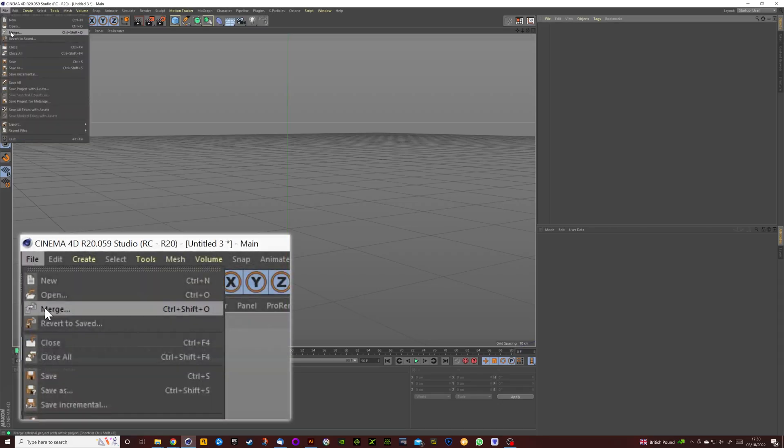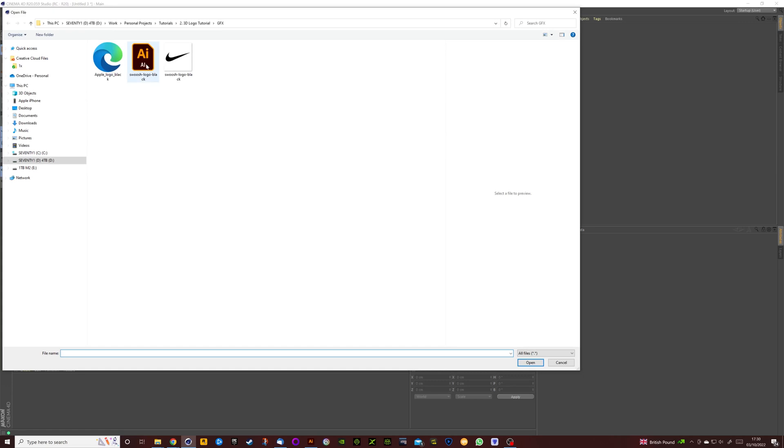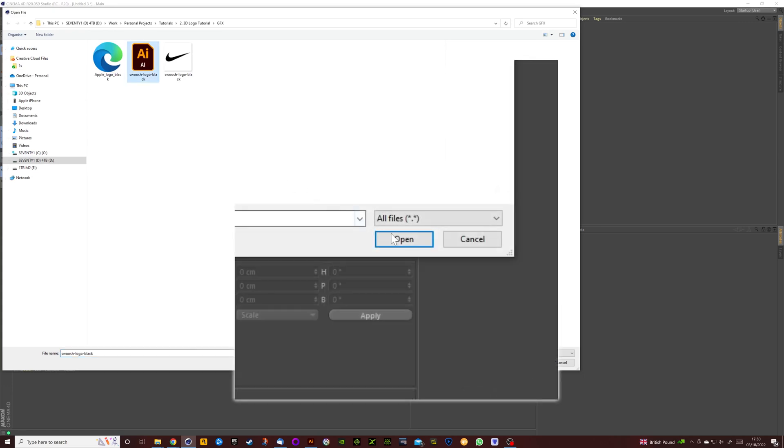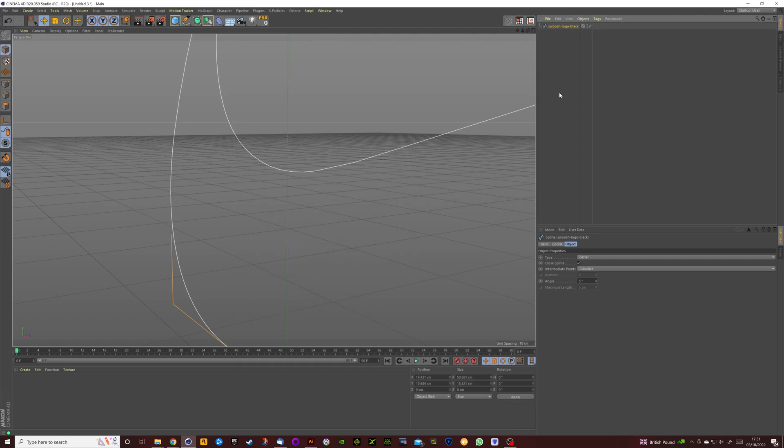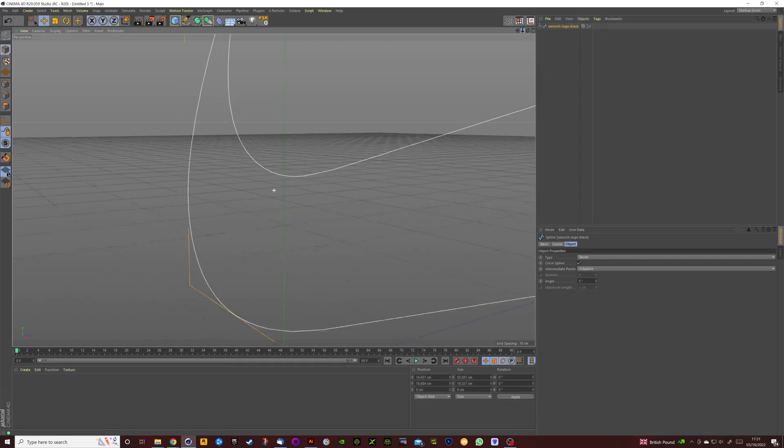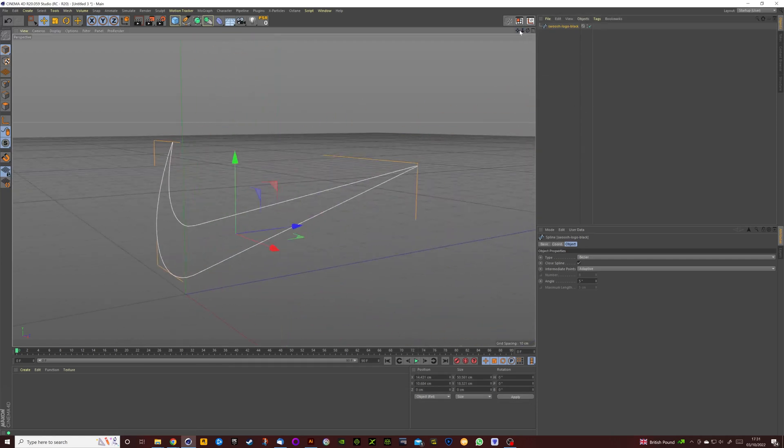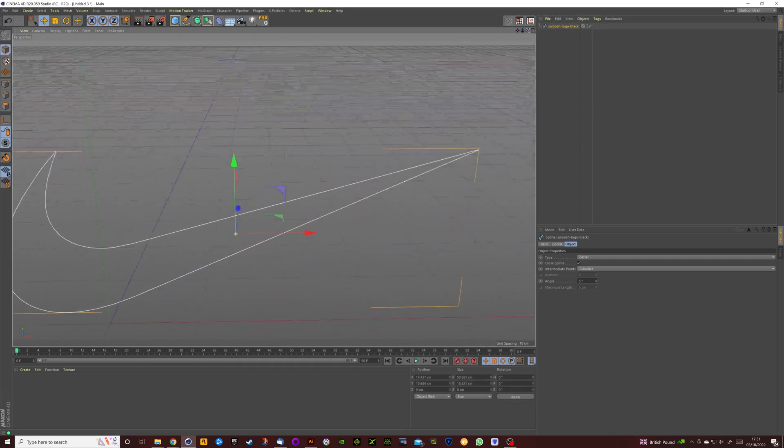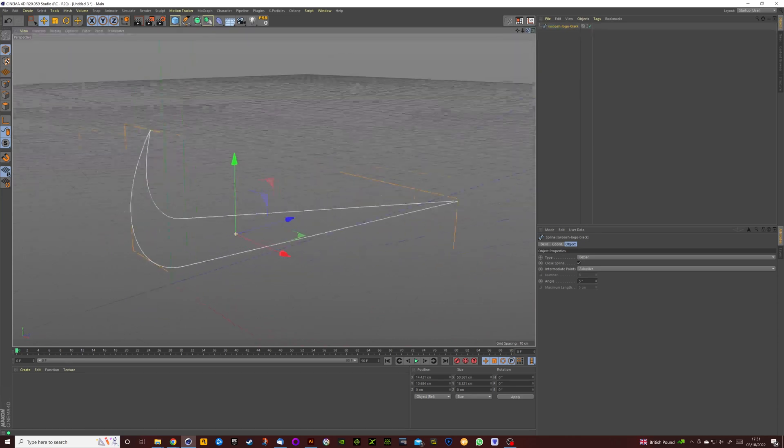Click File, Merge, we're going to locate the Illustrator file that we've just saved, click Open, click OK. And here if we zoom out a bit we can see that we've got the spline paths based on the Illustrator file that we've just imported.